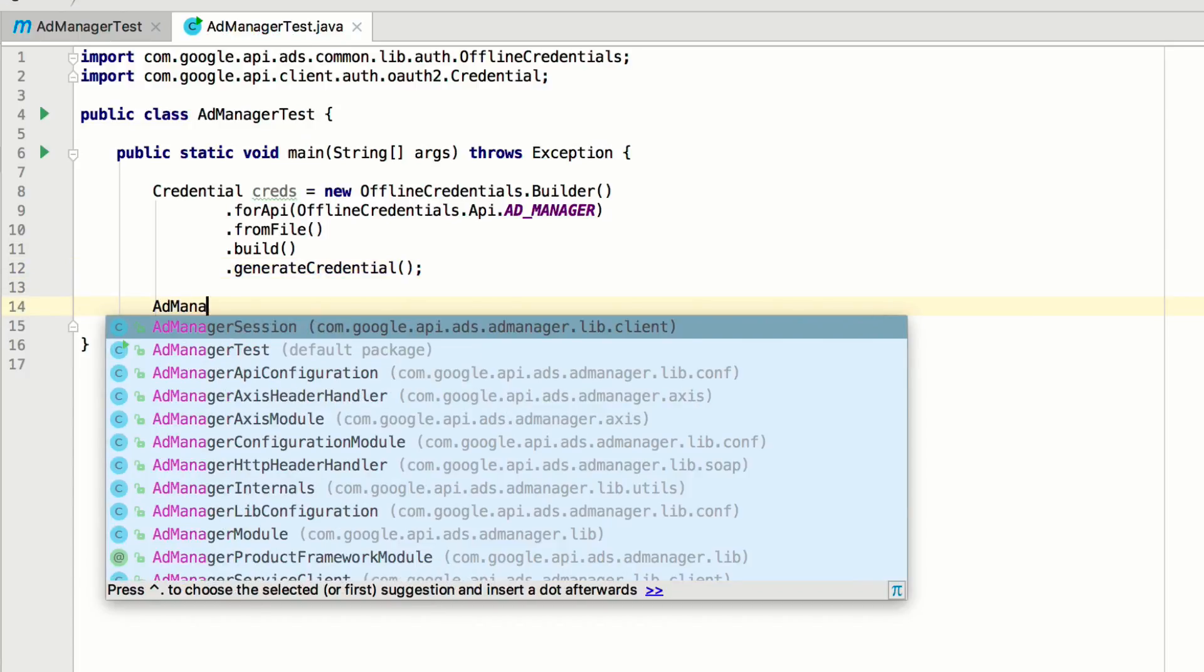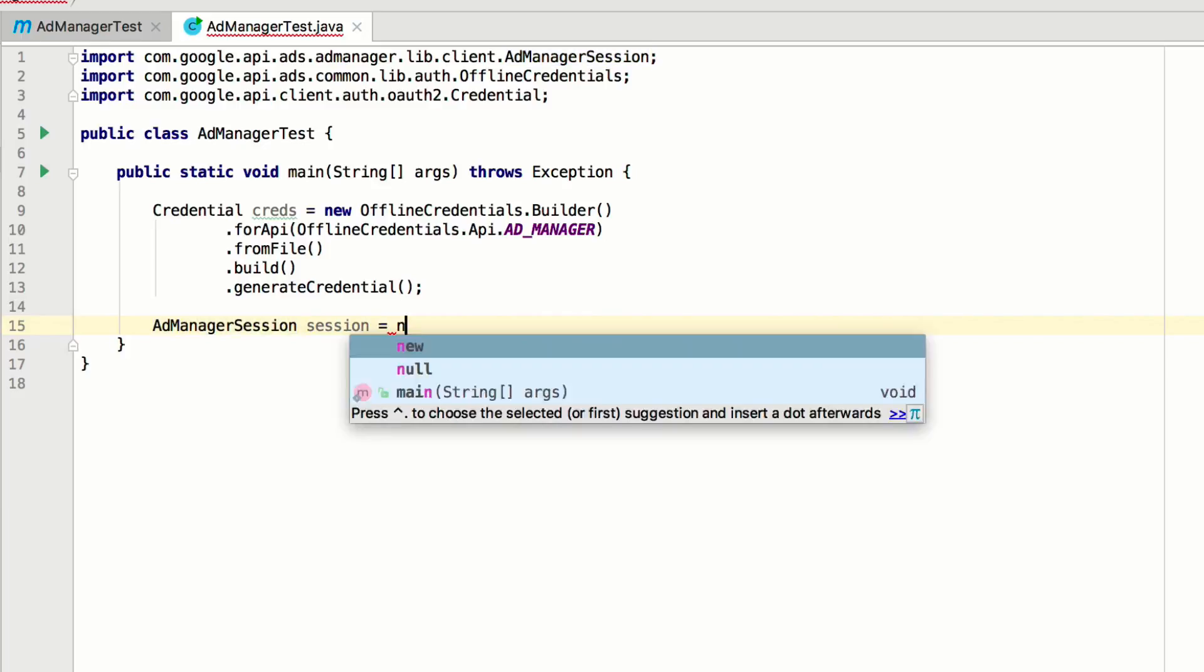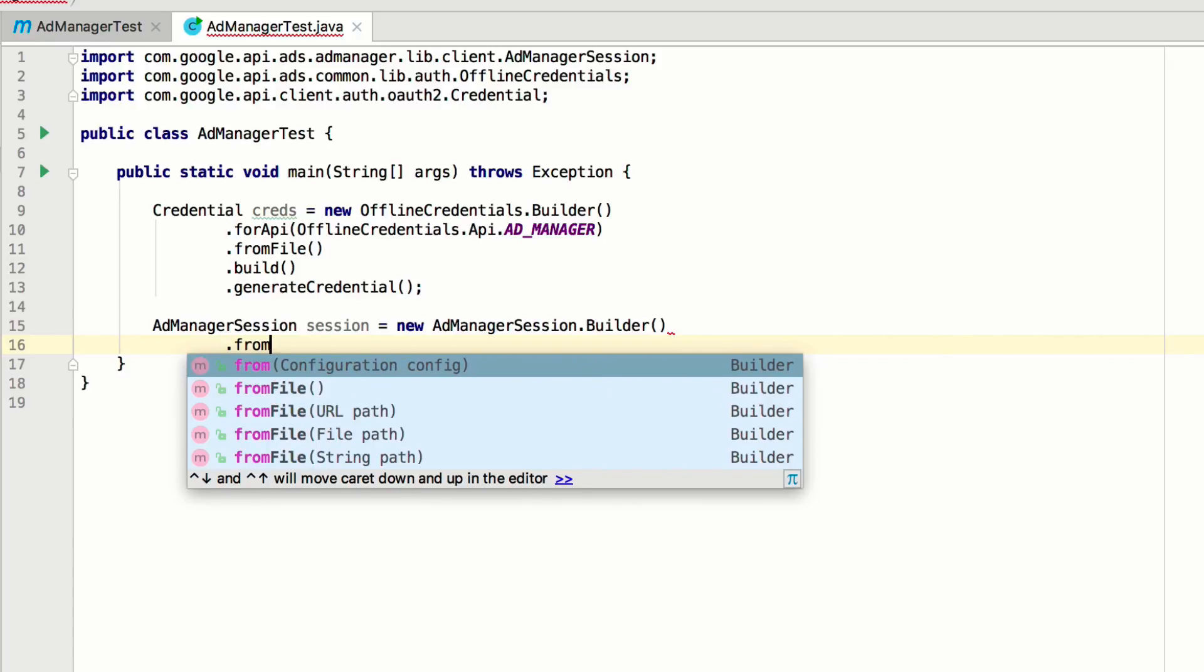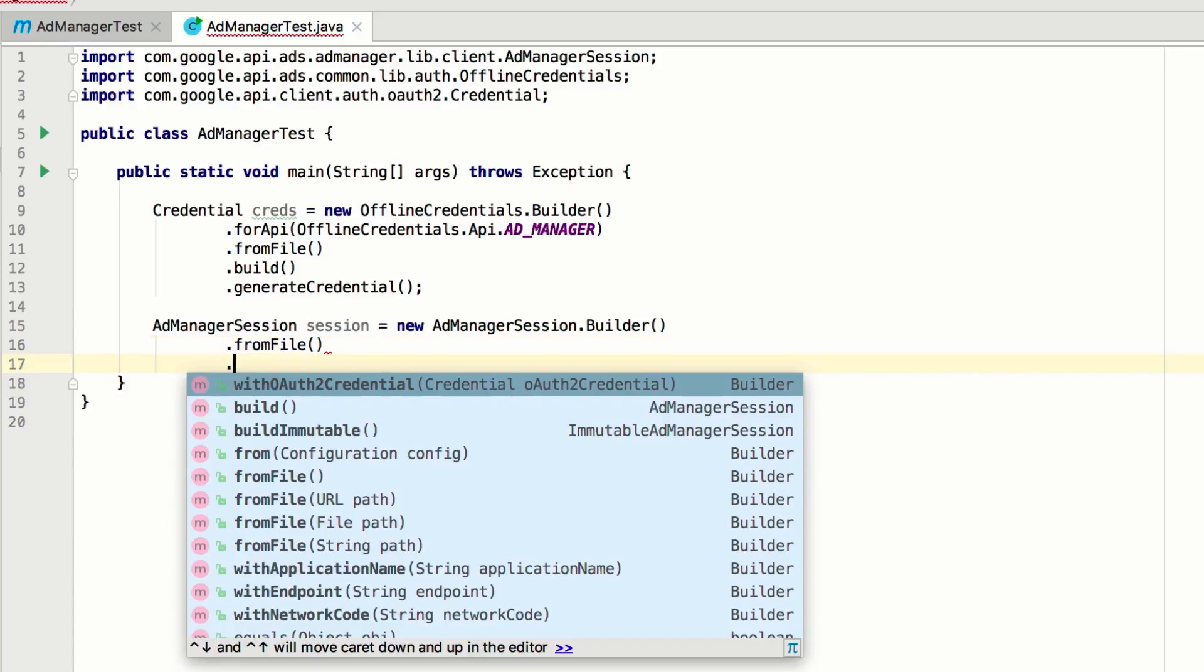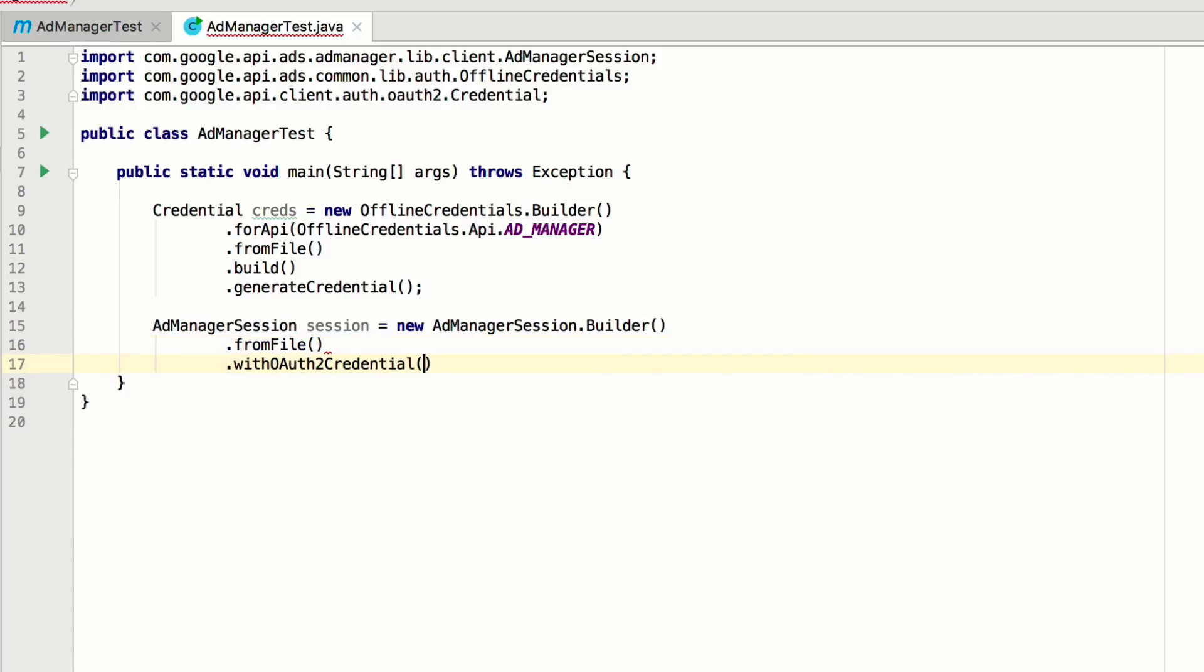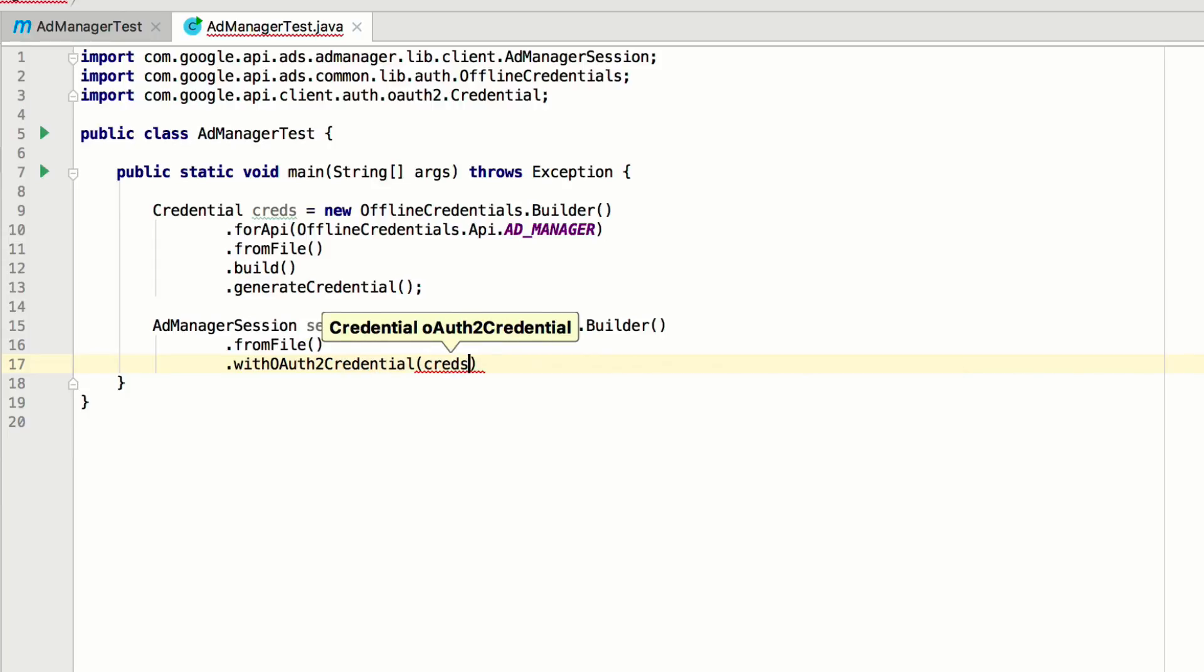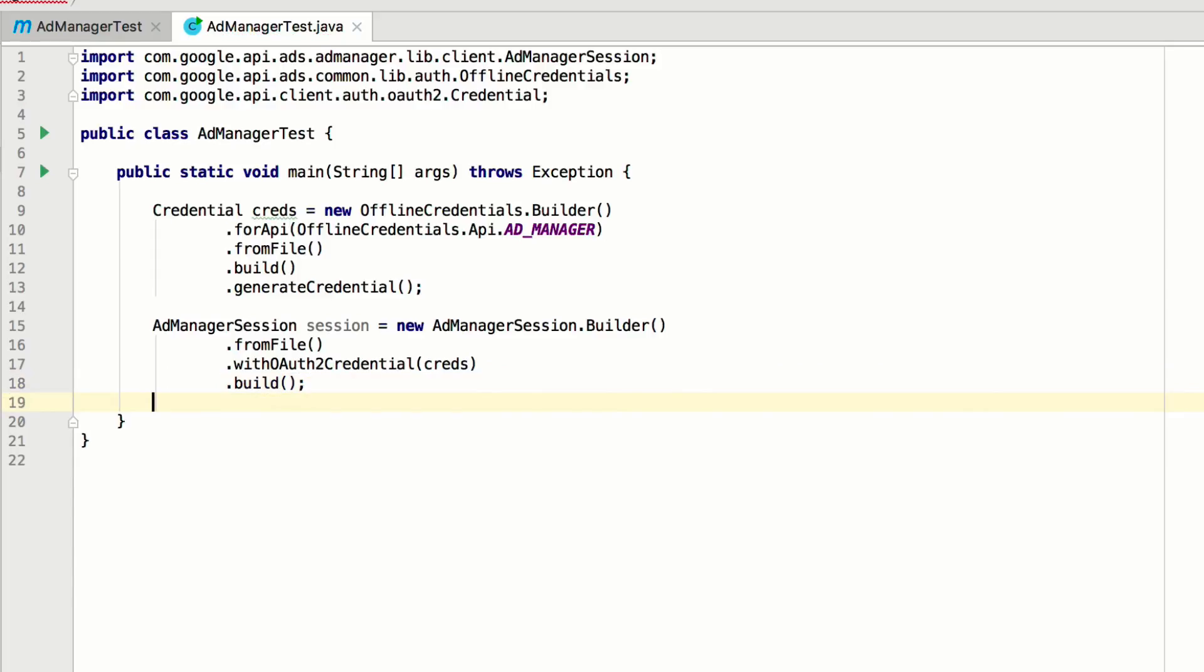Next, create an AdManagerSession instance with the AdManagerSessionBuilder. Call fromFile again to get your network code and application name. Then, call withOAuth2Credential and pass in the credentials from the previous step. Finally, call build to generate the session.